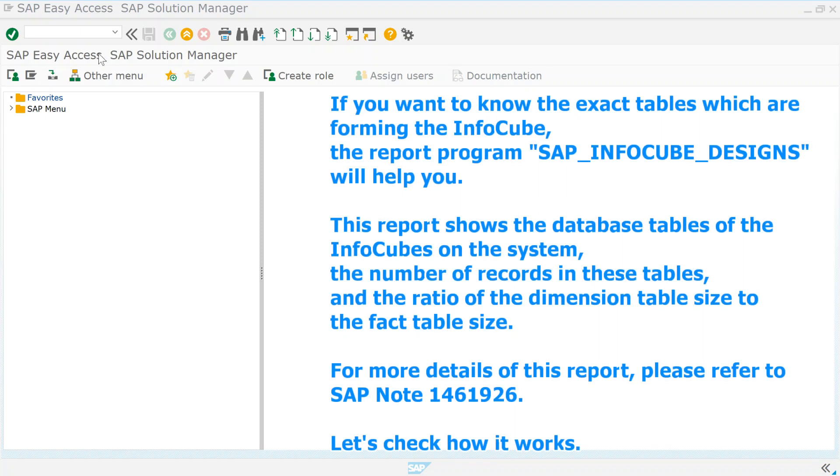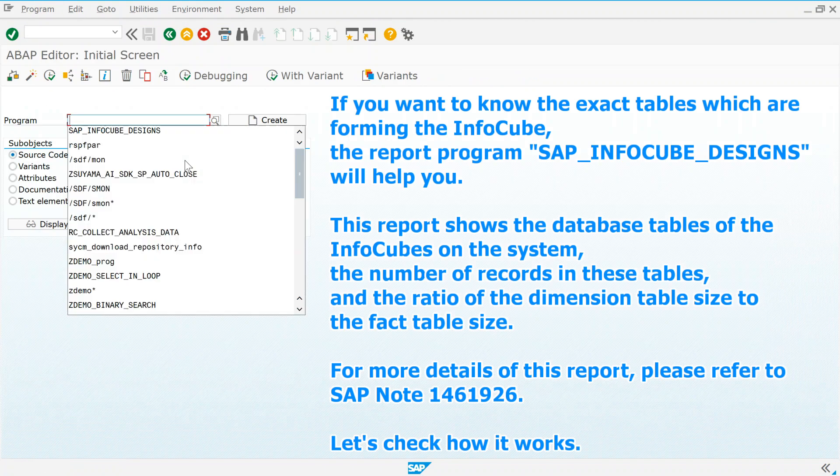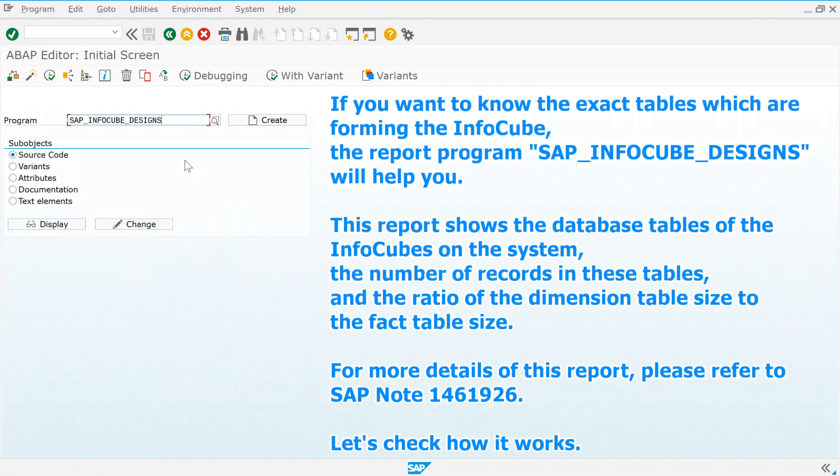If you want to know the exact tables which are forming the InfoCube, the report program SAP_INFOCUBE_DESIGNS will help you.